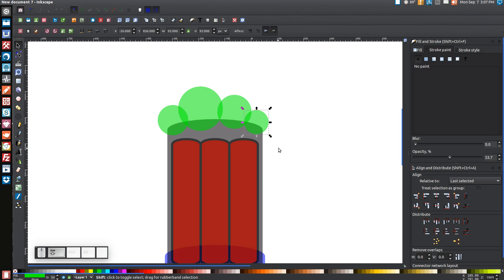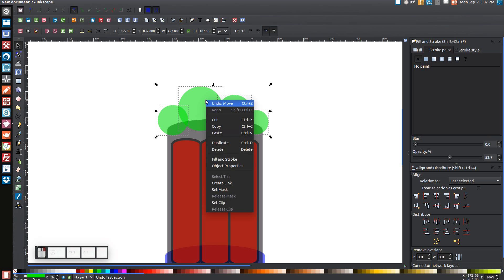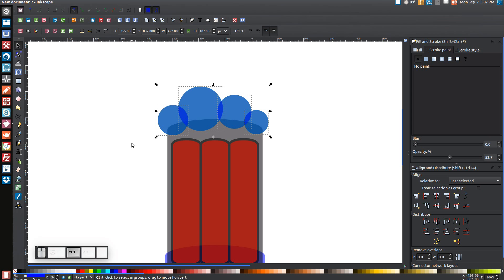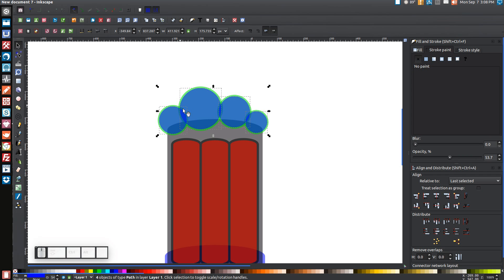Hold Shift on the keyboard and click on all four of these green circles to select them all. Right click and go to Duplicate, then turn them blue. While holding Control on your keyboard, press the 9 key — Control and 9 — that's going to inset them and make them a little smaller. Do that maybe two or three times total with Control+9 until they're about that much smaller.